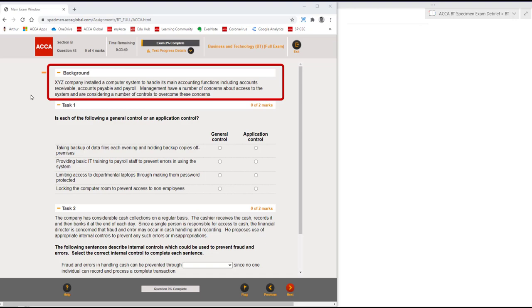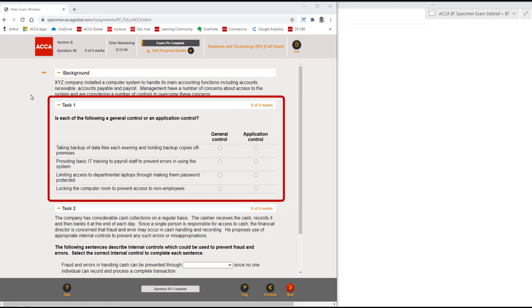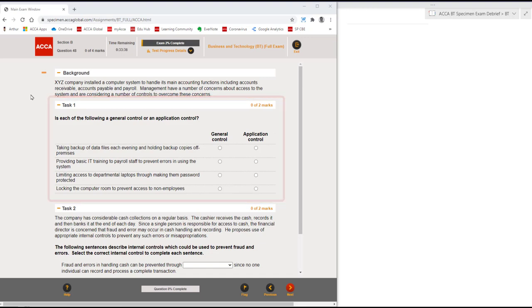Let's look at the first task. It's worth two marks. Is each of the following a general control or an application control? Well, to answer this obviously we need to know what is meant by a general control and an application control.